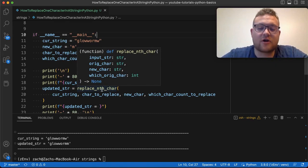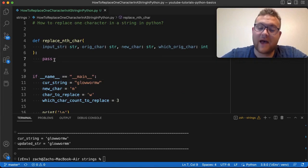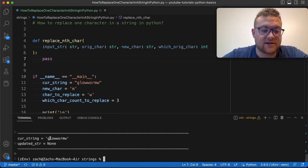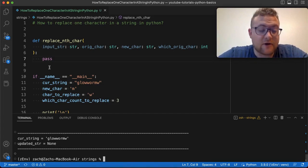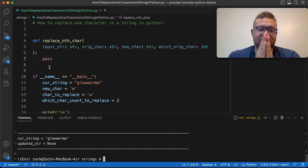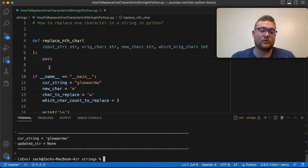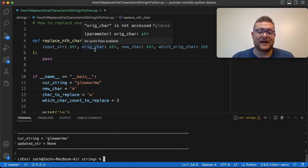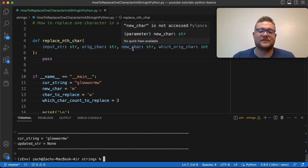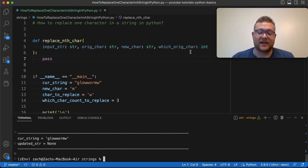To write this replace and char function and do what we wanted to do, I've gone ahead and replaced this with pass. So that way, if we run this now, it just says glow worm and the original word and then none, because this is not returning anything. We're going to write this together. The way that I think about this problem is we need to go through our string, which we can iterate through using for loops. Then we need to find all the indexes where our original char — what we want to replace — is. And then we only need to find which instance of that char it is, whether it's the first, second, or third. We need to handle all the cases.